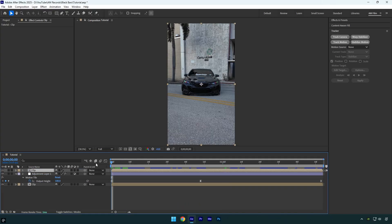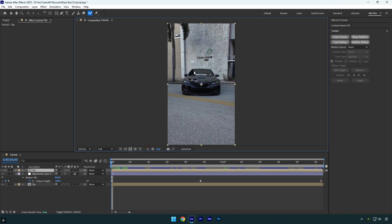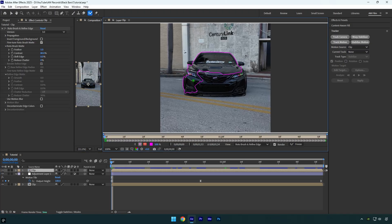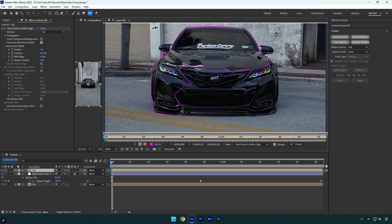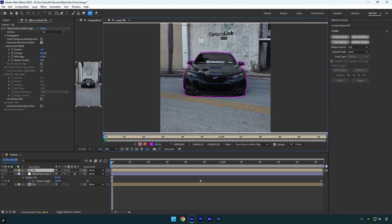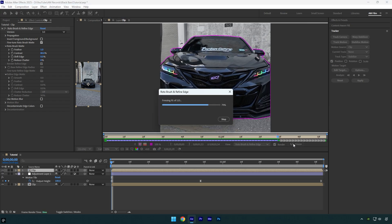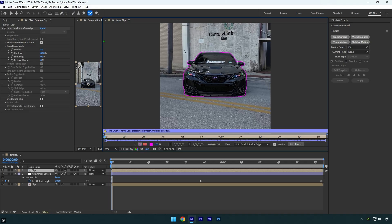Select the roto brush tool and double click on the clip to start masking. Make sure to rotoscope the car as smoothly as possible. Once you're done, click the freeze button. After it finishes freezing, close the rotoscoping window.